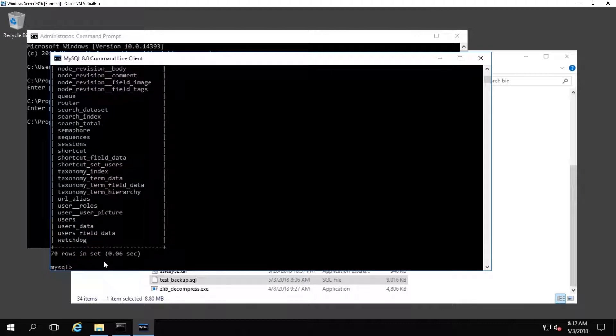It looks like they're all there, so that means the backup and the restore operation were successful. Of course you won't always know until you run the application that relies on the database, but if you performed a restore and all of your tables look like they're there and the number of rows from the previous number of rows match up, chances are you're looking pretty good and you're probably good to go.